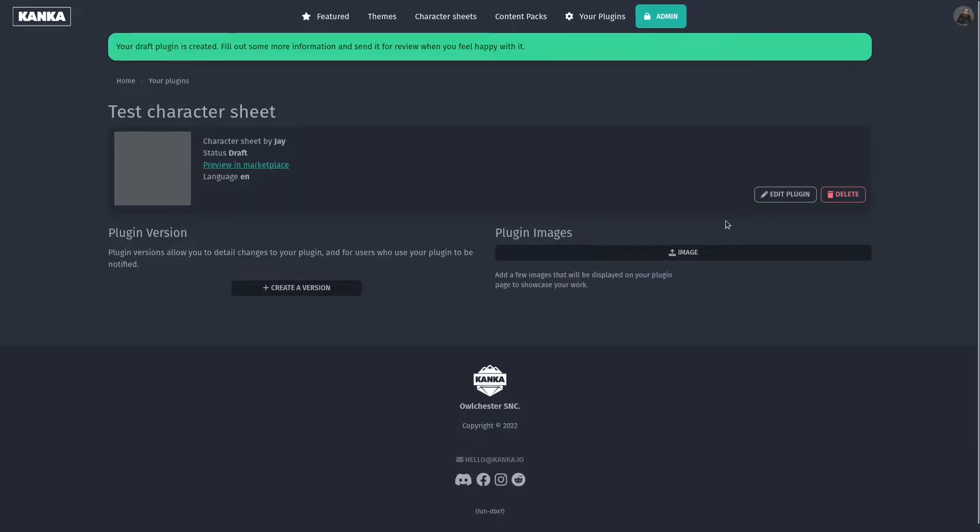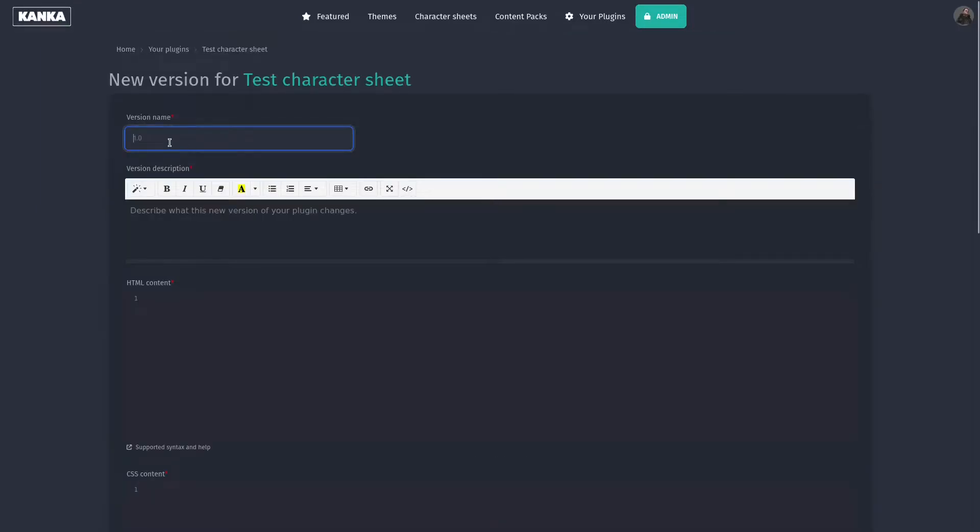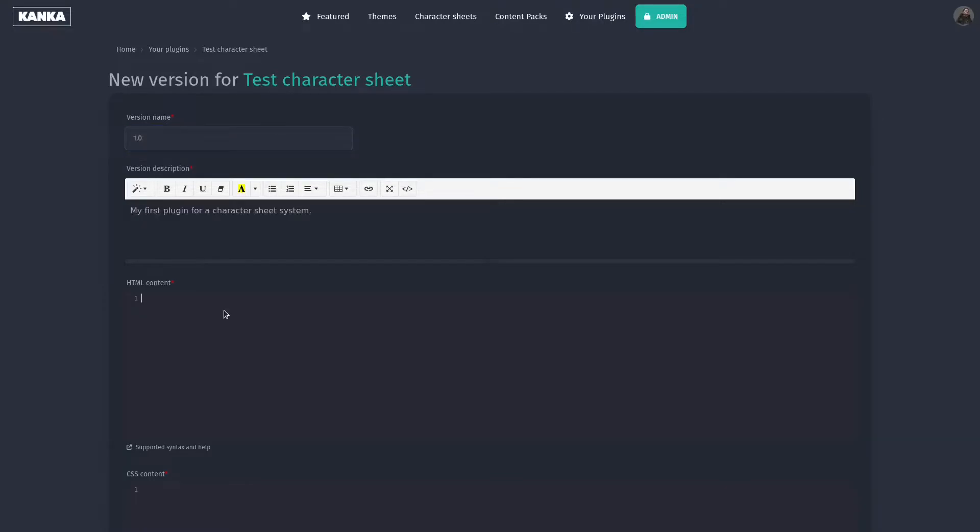A plugin is then split into various versions, so let's create our first version. This is where the magic happens. Let's give our version a name, so 1.0, and a short description. The HTML content field will define how your plugin renders, so let's create a short example here.